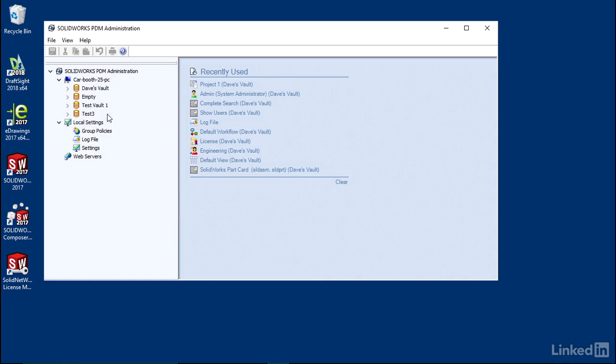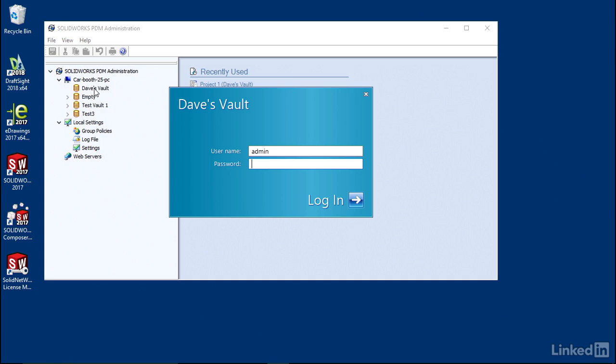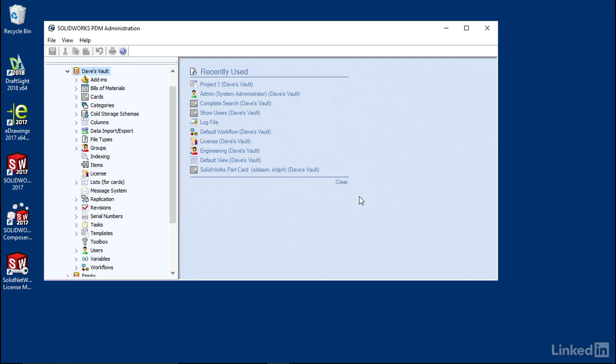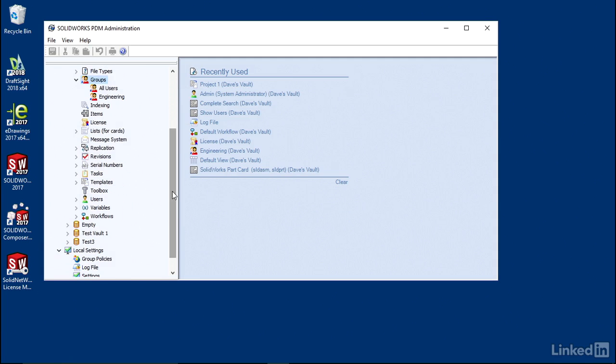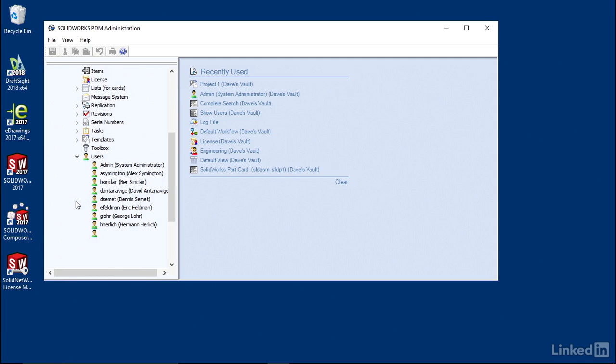I'm going to log into my vault. If you go down, you see groups. Expand that, we have two groups created right now, and then we have a user list.